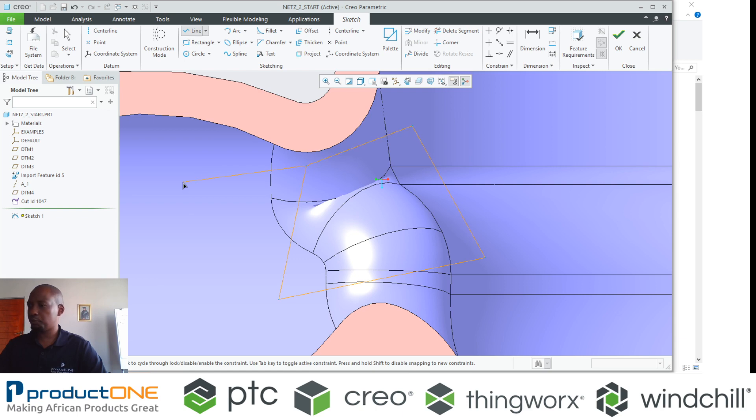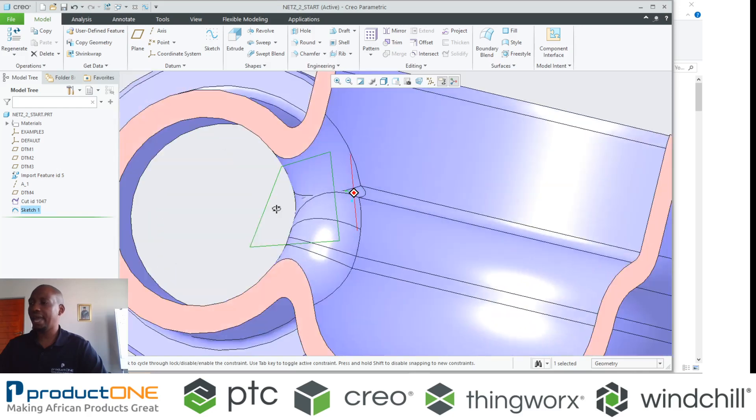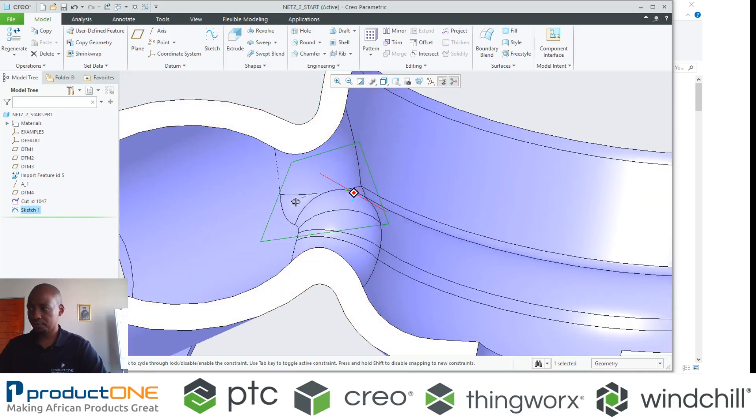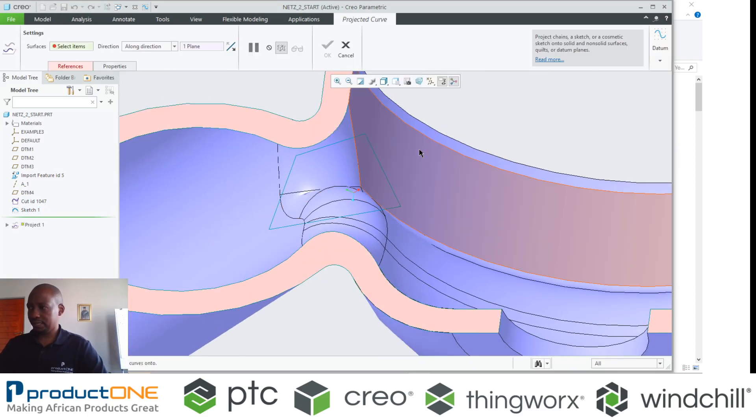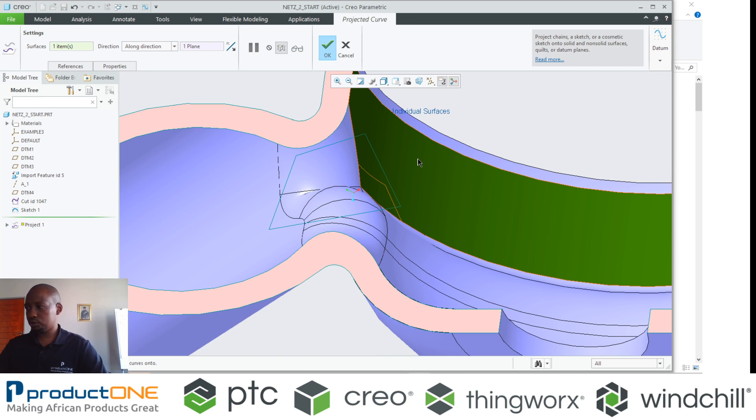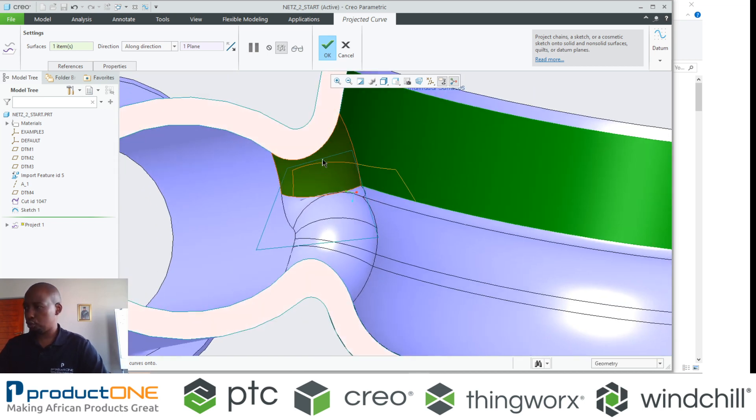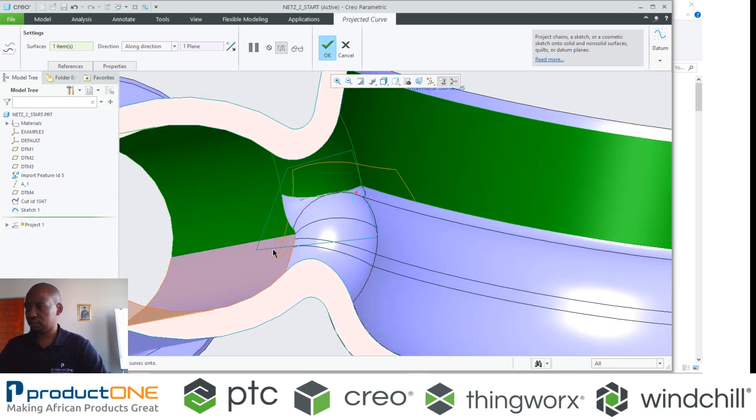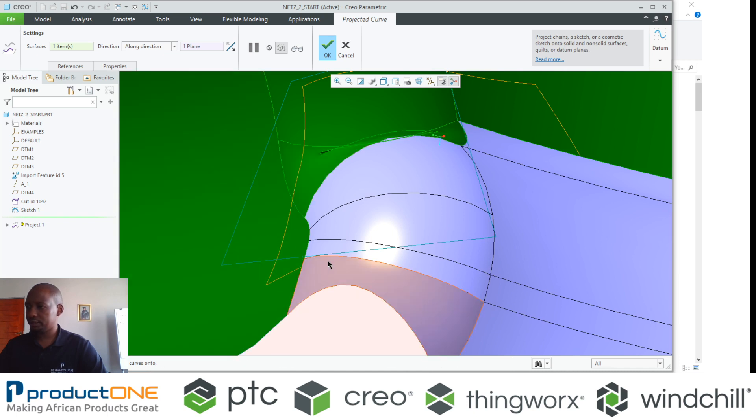So that's essentially what I have. Now that I've got that sketch, I'm going to now project it onto the surface. You will see the significance of this in a second.